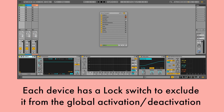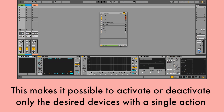Each device has a lock switch to exclude it from the global activation or deactivation. This makes it possible to activate or deactivate only the desired devices with a single action.